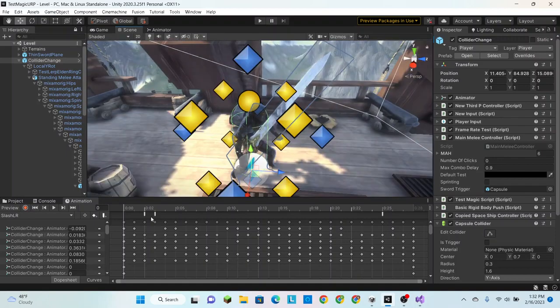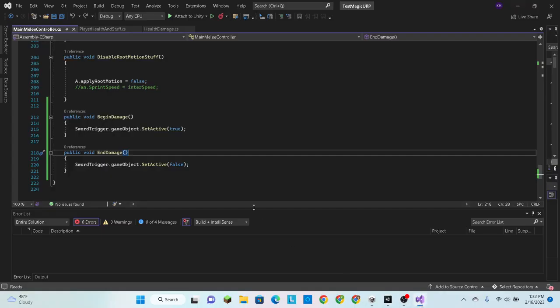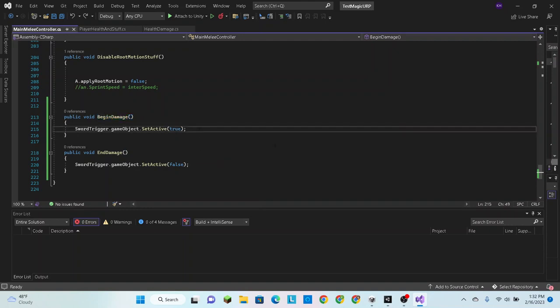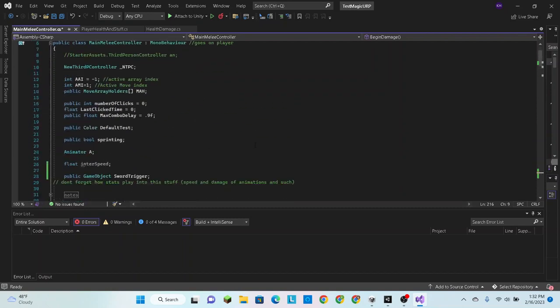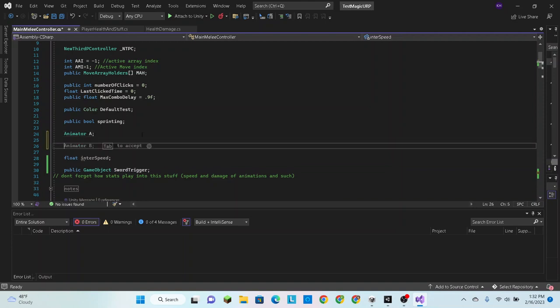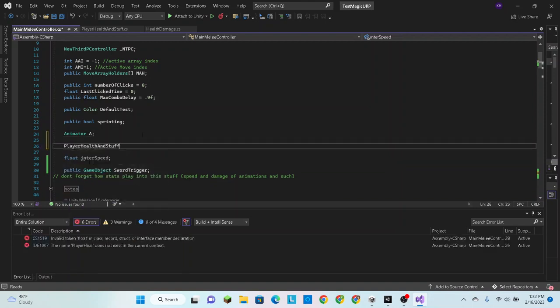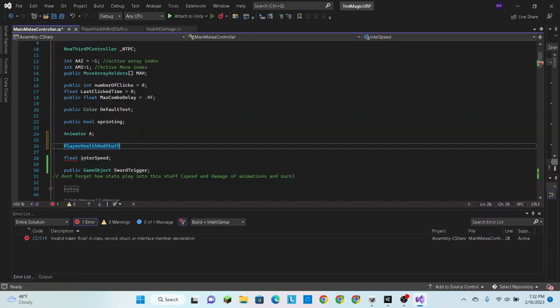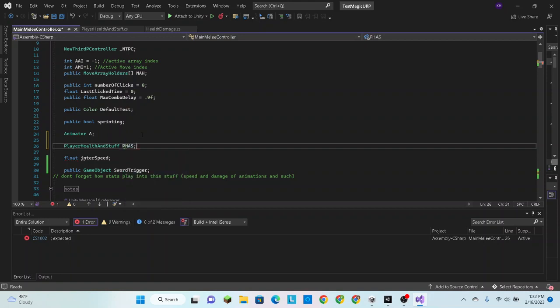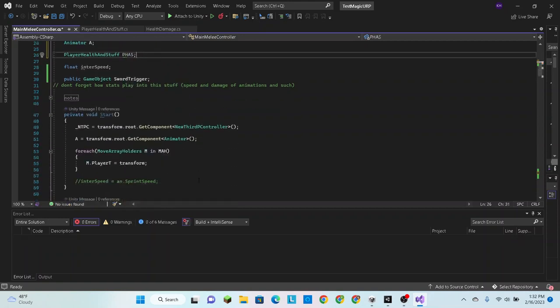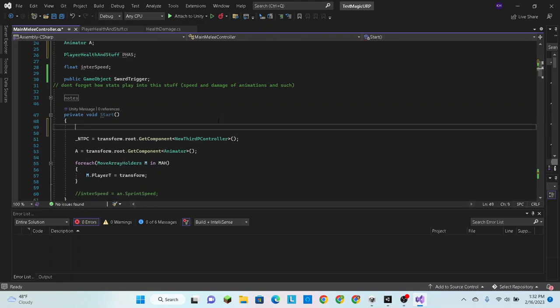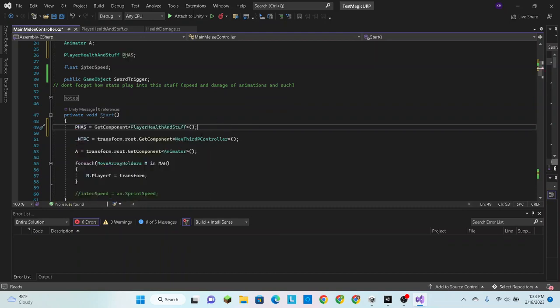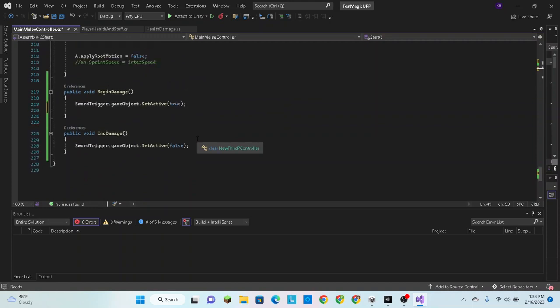Actually, I just thought of a big brain move. Instead of making a specific event for taking stamina damage, what I'm going to do is go into scripting and in this begin damage script, I am going to simply make a reference to our player health and stuff script, PHAS as I like to call it.